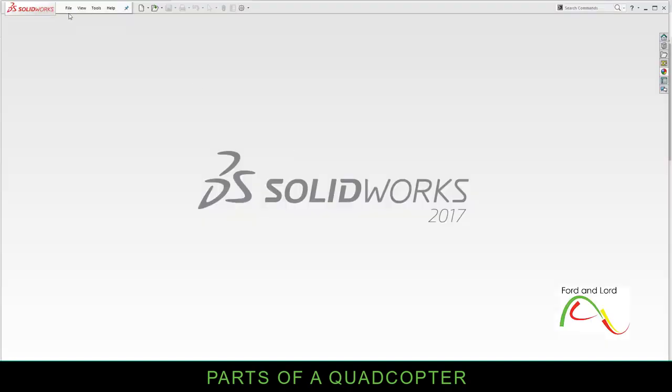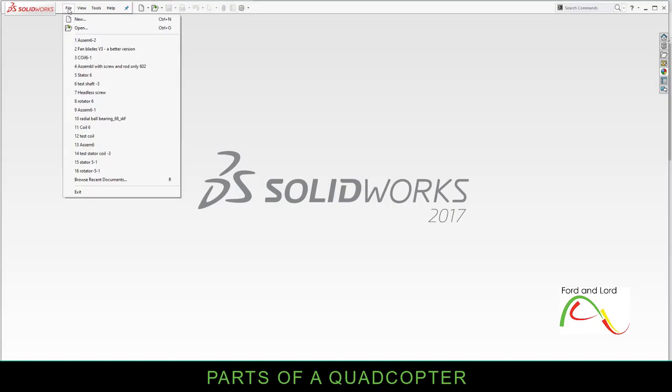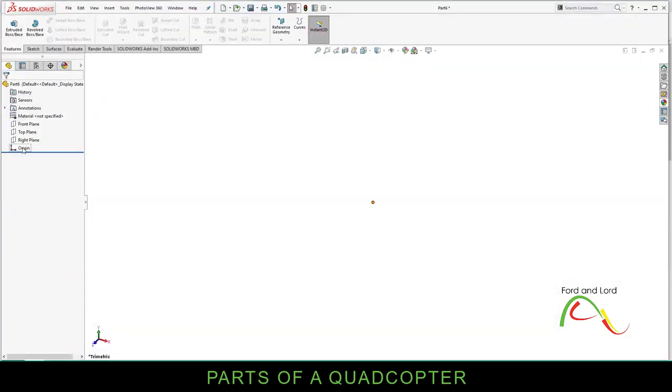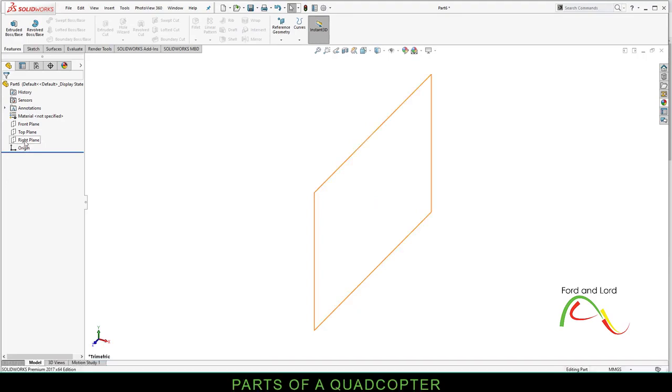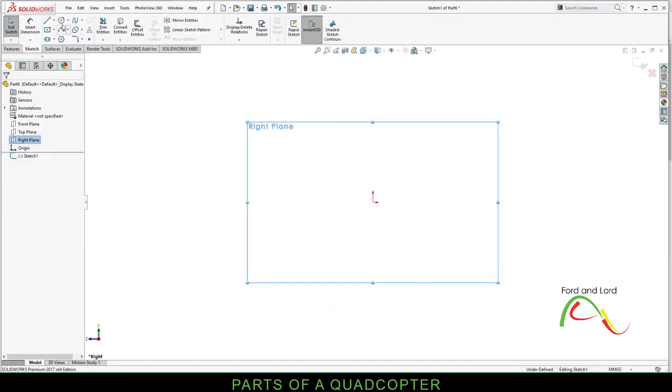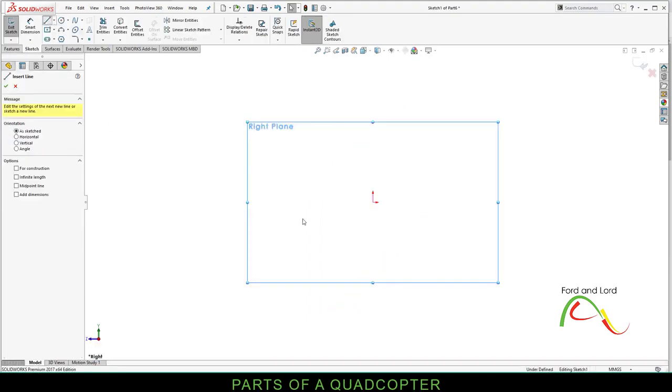Go to File, New, Part, OK. Right mouse click on the right plane, Sketch, and draw a few lines starting from the origin point.